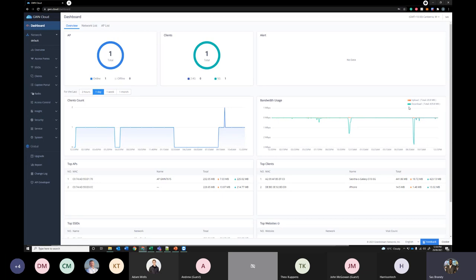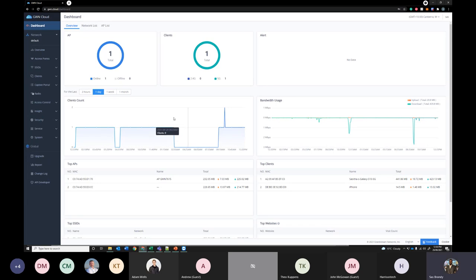If you have used Grandstream devices before, you can see a familiar user interface. On the dashboard, you can see a quick snapshot of all your Grandstream access points and all the networks that you have available. In this case, one access point. And you can see band usage, how many clients are registered and top SSIDs and whatnot.